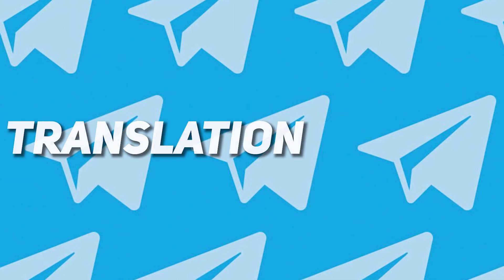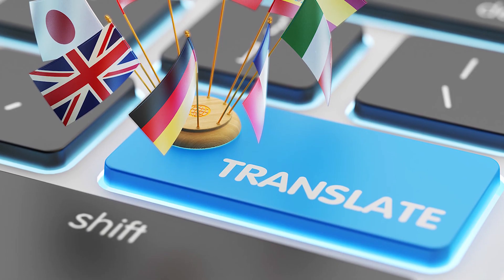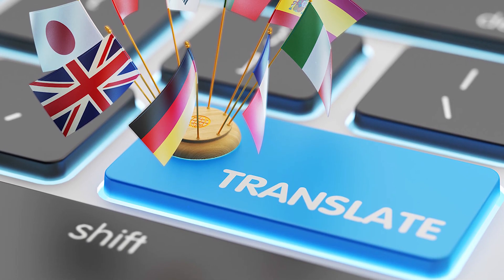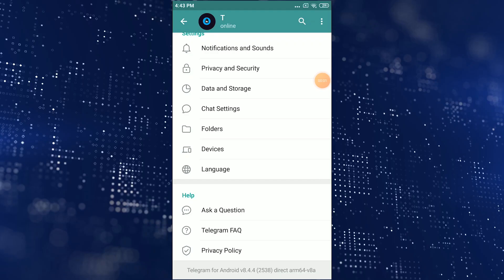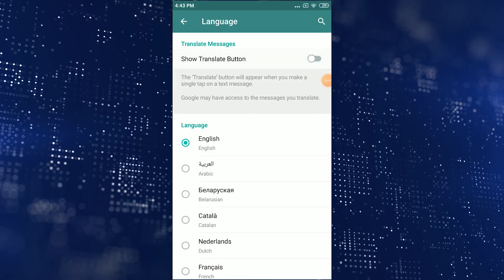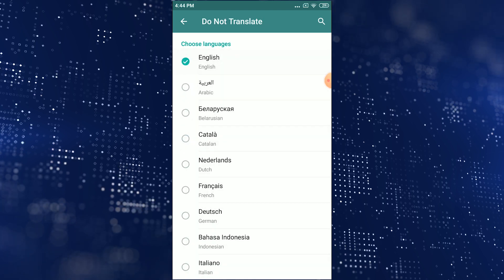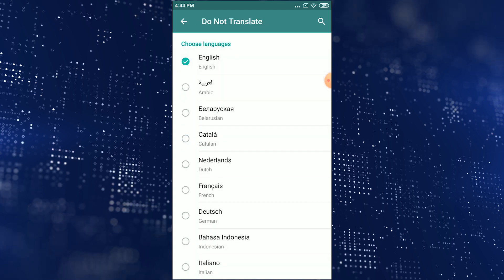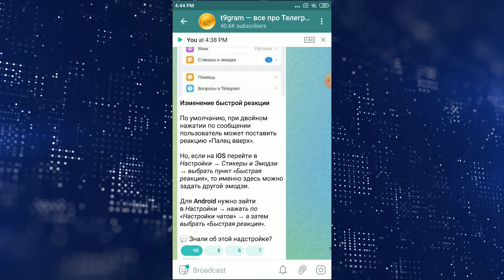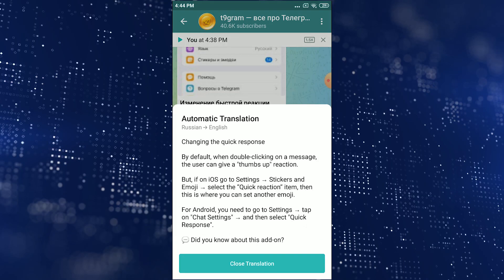The next great Telegram life hack on Android is translation. Forget about bots and other apps — Telegram will now translate everything itself. First, turn on this feature: go to Settings, select Language, and enable Translation. Here you can also select languages that you don't need to translate. Now all you have to do is click on any message, select the Translate button, and get the text translated.